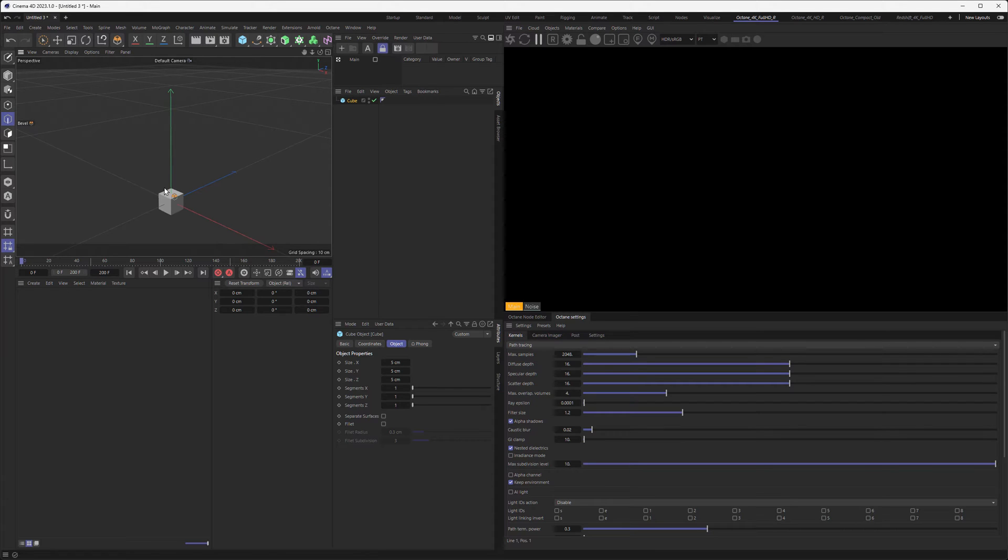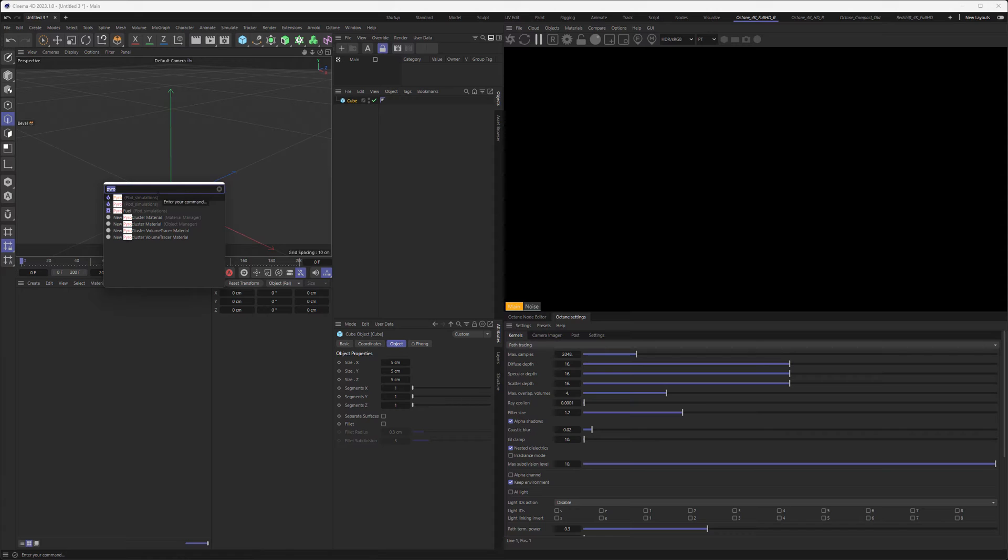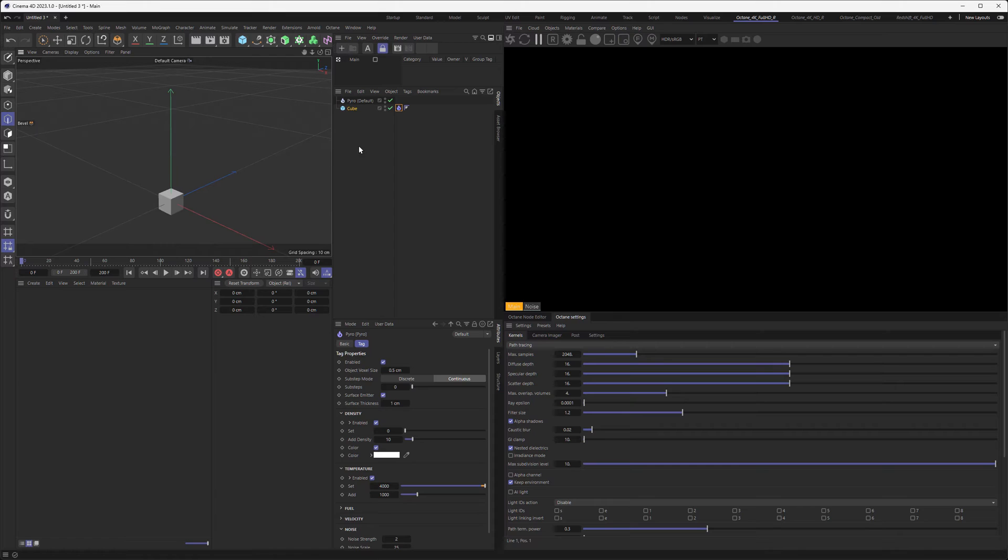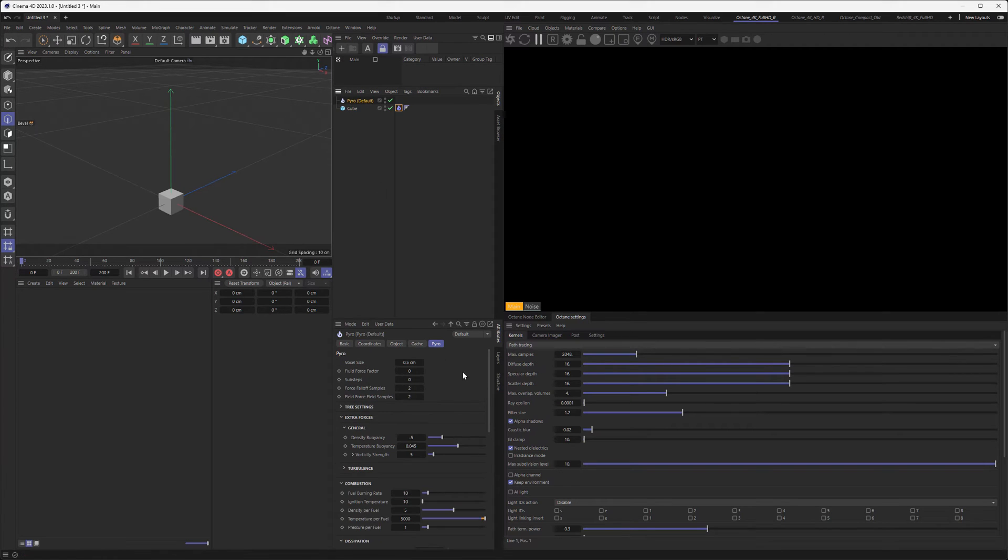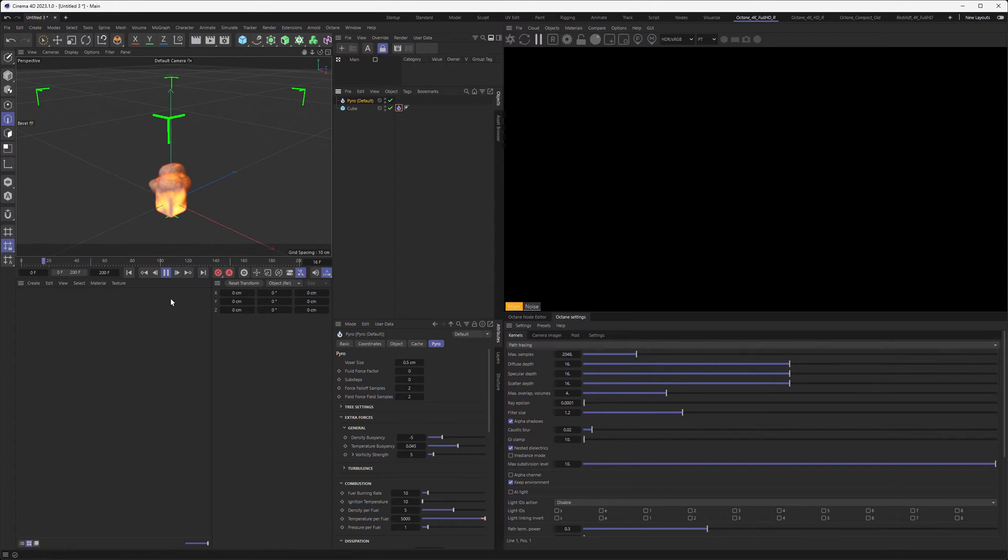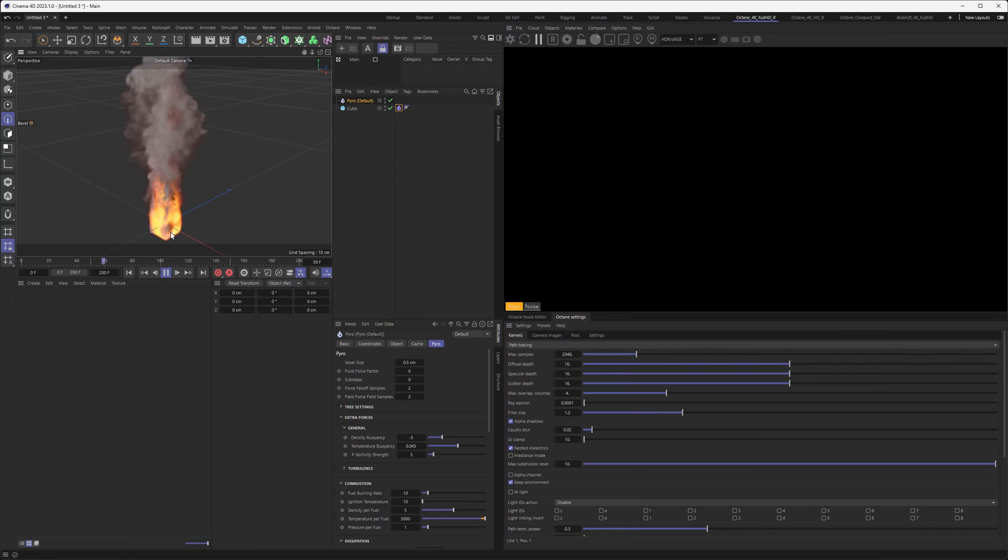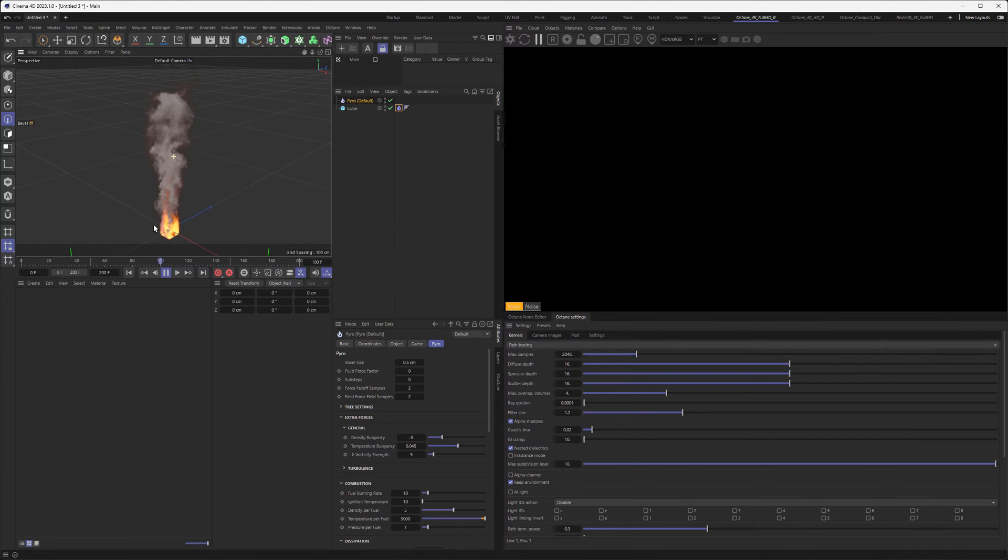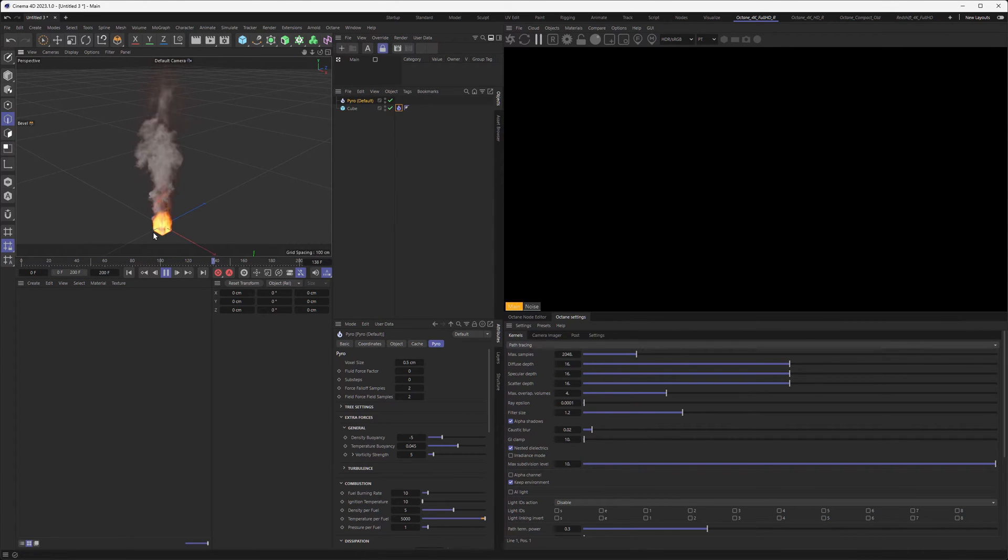Press Shift-C and type in Pyro in the search, then double-click on the first entry. This will create a Pyro tag on your cube as well as a Pyro object where your Pyro settings are. To see if it worked, press play, and yes, as you can see, we're creating some smoke and fire.